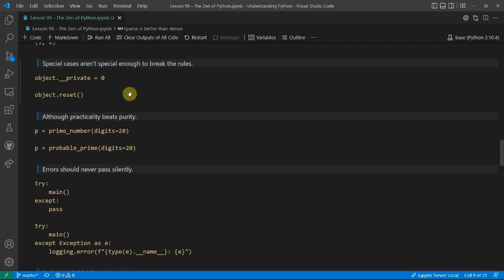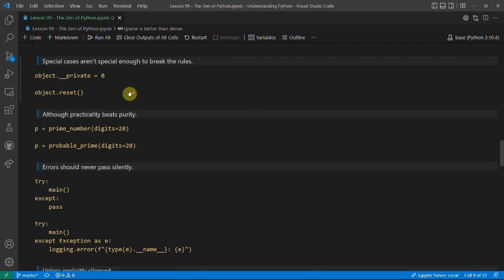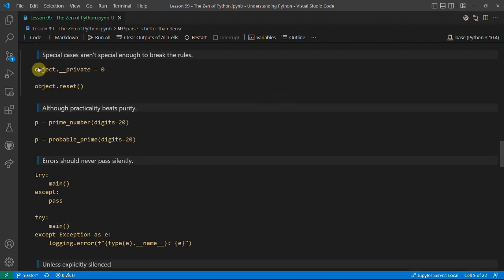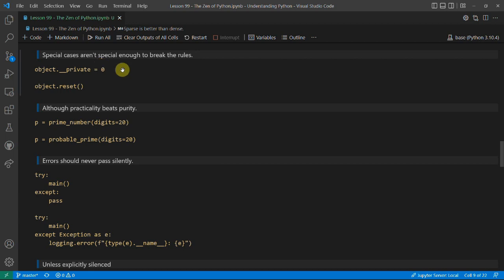'Special cases aren't enough to break the rules'. There are many conventions and rules, and generally if something's a special case it probably means you're doing it wrong. Say you want to set an object's private variable to zero — what you should do instead is write a reset function for that object rather than accessing a private variable directly. There are many other examples where you might decide to do a quick hack, but it's actually because of a fundamental issue in your code.